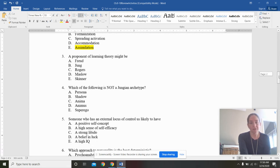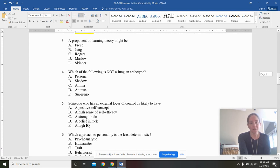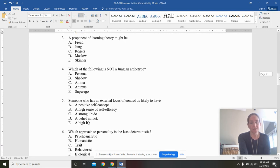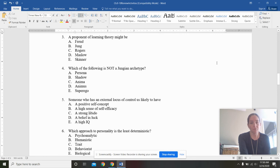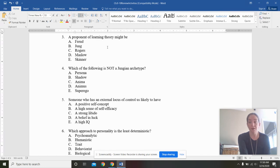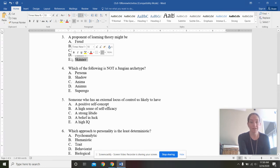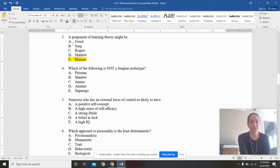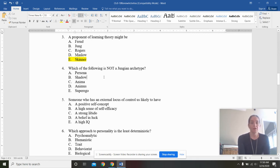A proponent of learning theory might be Freud, Jung, Rogers, Maslow, or Skinner. Well, let's see. Freud and Jung are psychodynamic. Rogers and Maslow are humanistic. So, yep, leave Skinner to be behavior, behaviorist type of personality approach.